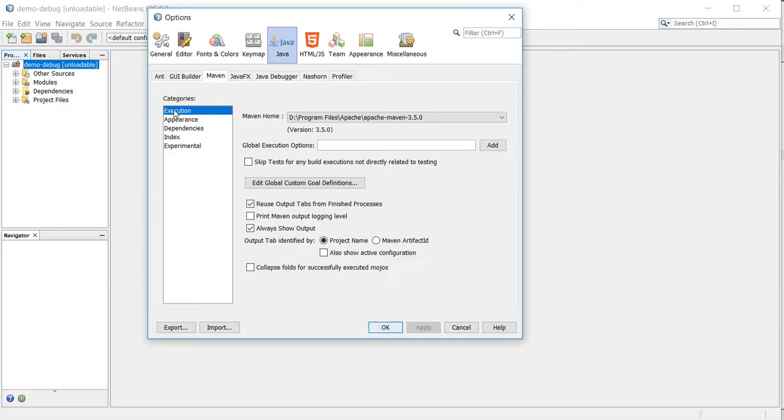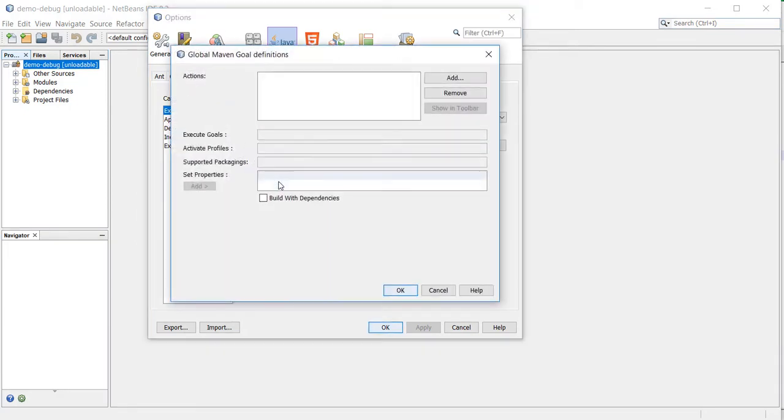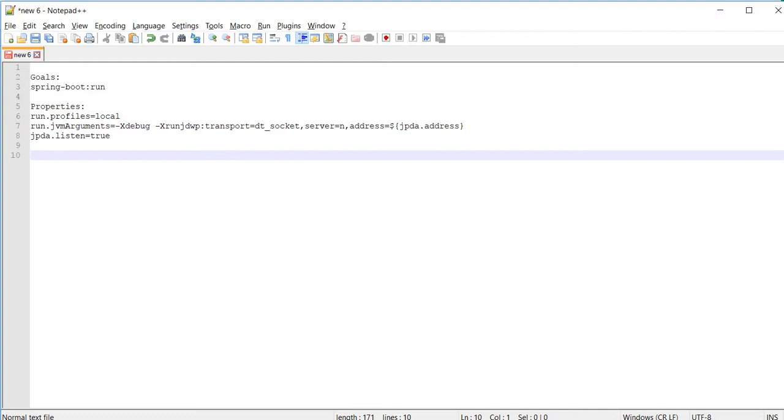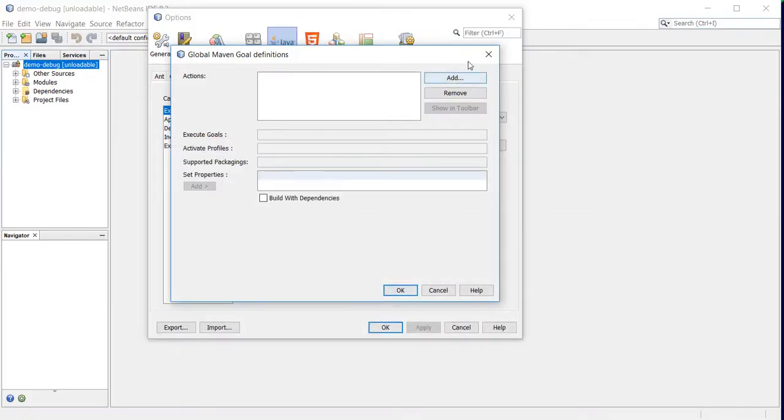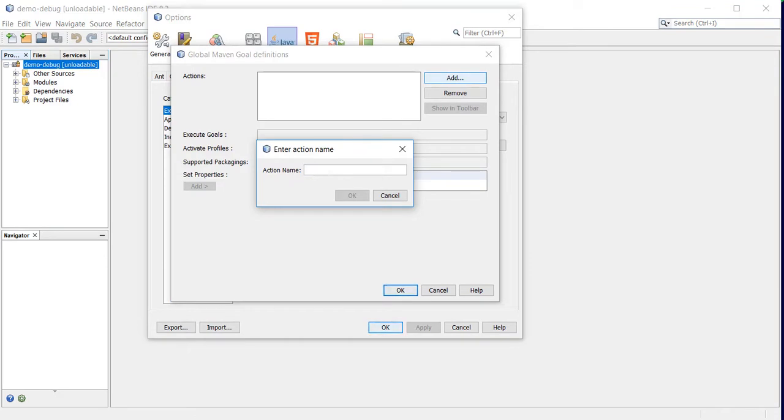Maven execution, and edit. From here I'm going to add the name for it. I'll call it spring boot.